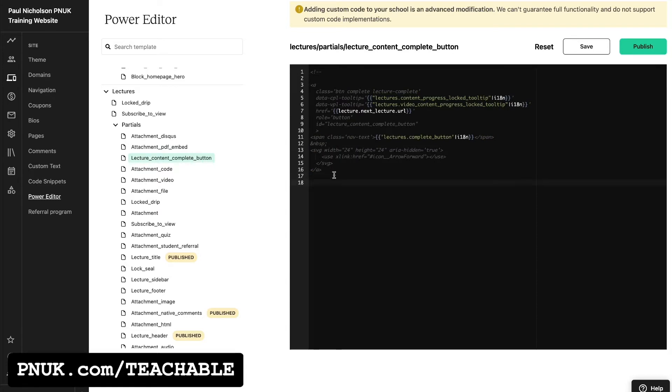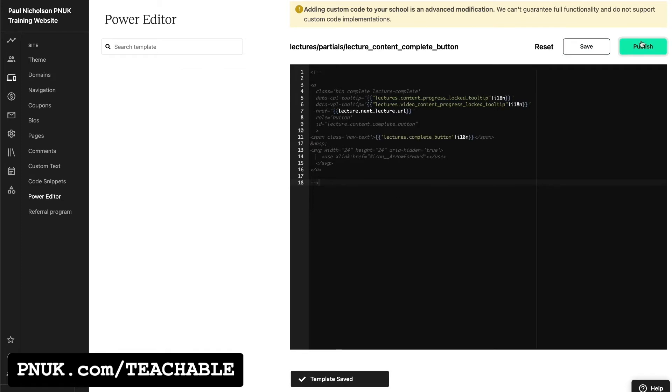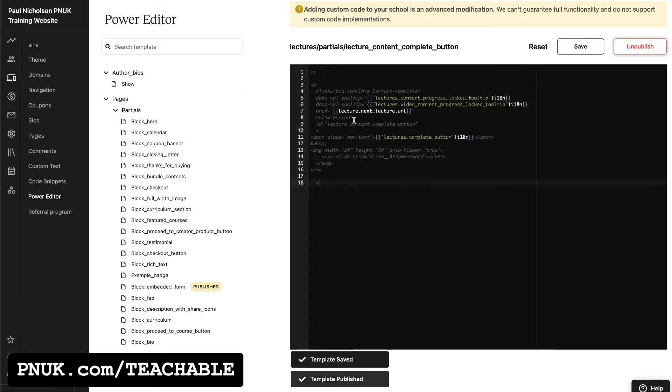You might not have to do the dash dash of a bracket at the end, unless you've got code elsewhere that you want to work. Save that, publish it.